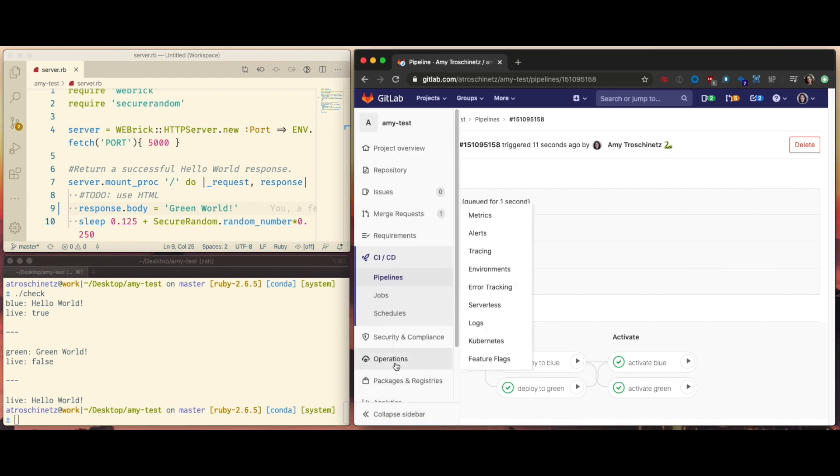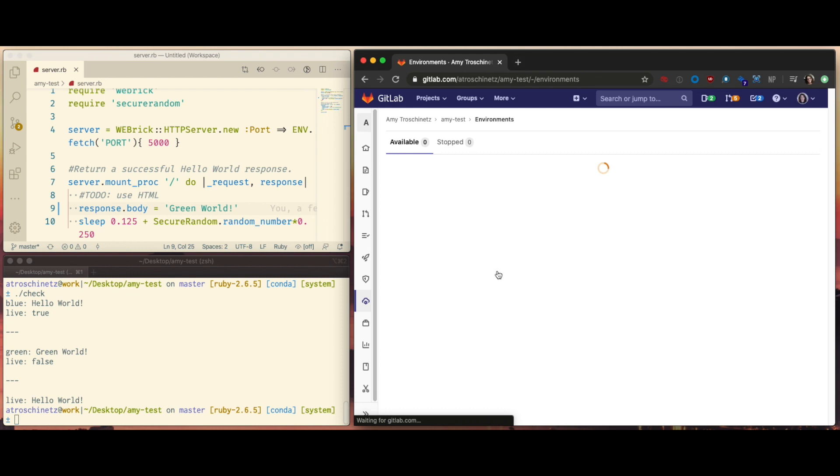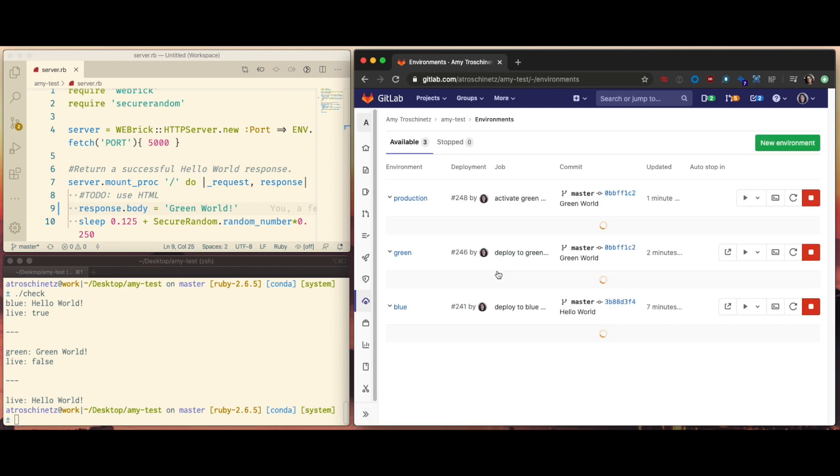Now you can see I have all three of these environments available. And that's green-blue deployments on Kubernetes on GitLab.